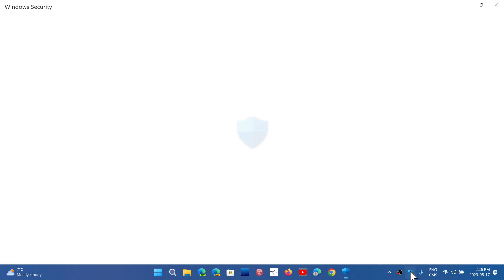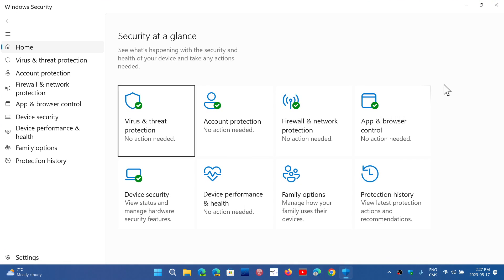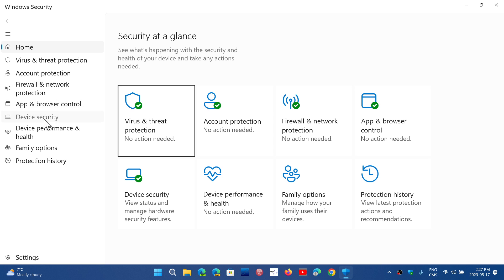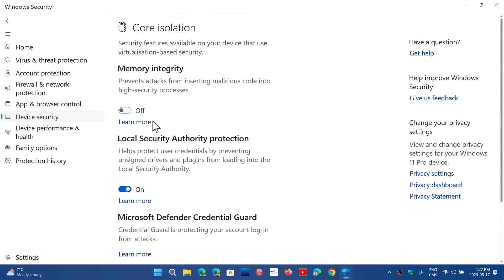Once again it happened last month. If you go into device security on your Windows security app, in core isolation details, there's something called the local security authority protection. The big problem is that most people are getting an error message, a yellow triangle on the app icon saying that it's off.